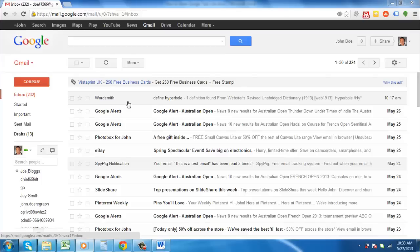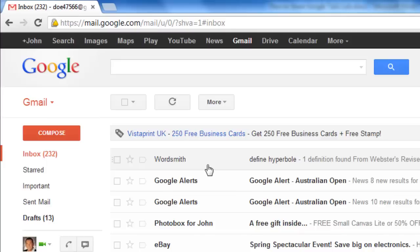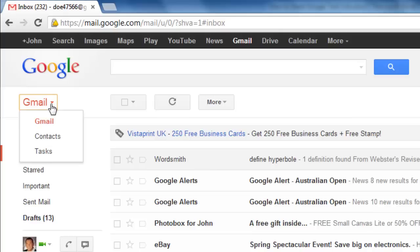You first need to access your Gmail account. Go to gmail.com and log in. On the far left of the page at the top you can see a small red triangle next to Gmail. This is just above the red compose button. Click the red arrow and from the drop down menu select tasks.